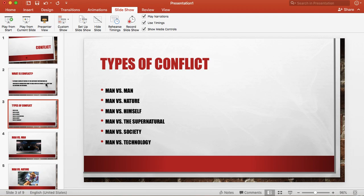Man versus the supernatural. So anything like that's out of the ordinary. Ghosts, aliens, stuff like that. Man versus society. So oftentimes this is people that battle against things that society thinks are okay or right and the character believes they are not. And then finally man versus technology.